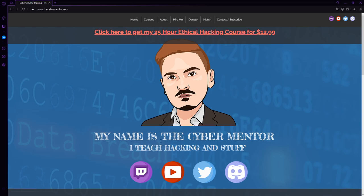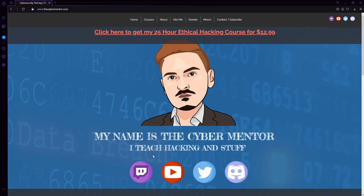And the Twitch channel, we do live streaming pretty much every weekday at 12 Eastern Standard Time. I'll come on, we'll do some live hacking, we'll have fun and just do live streaming. It's a blast.